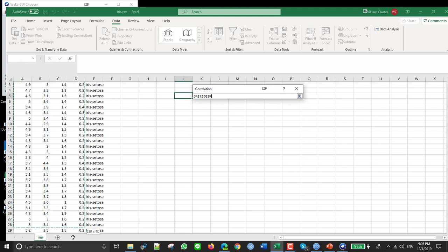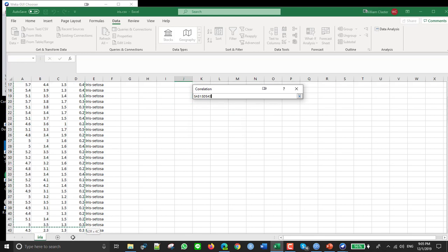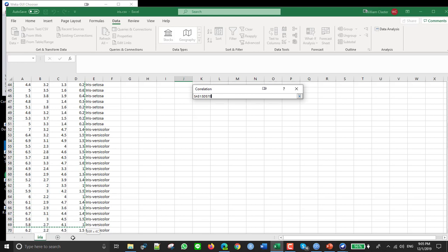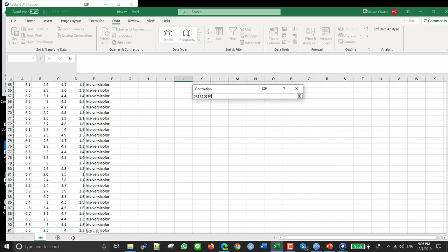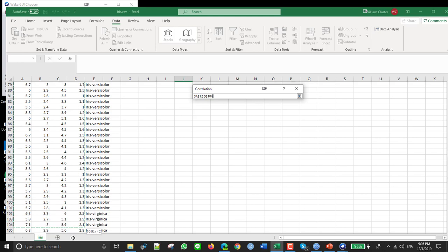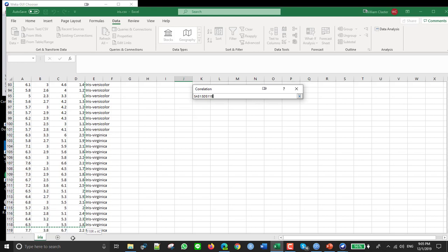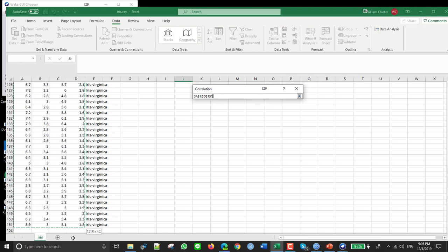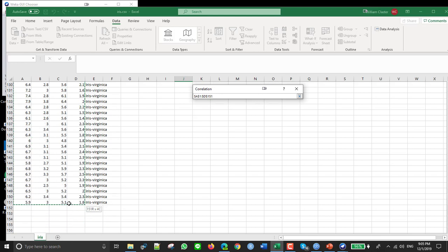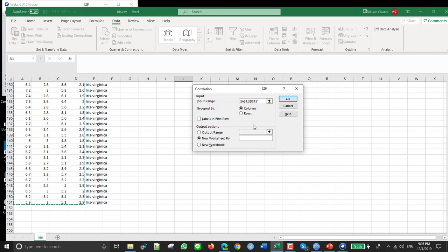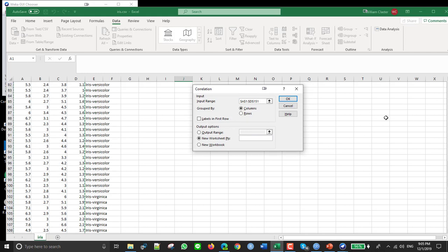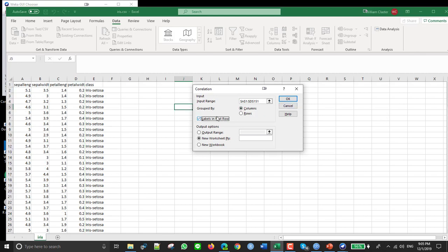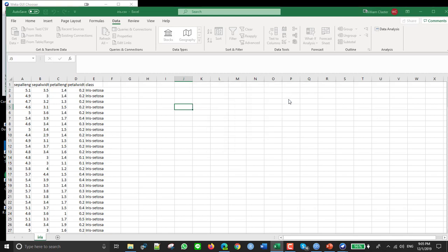I'll just select all of that. Kind of slow. Okay, so do that and then I think I included the labels, yes. So I want to say I have labels, so then I just click OK.